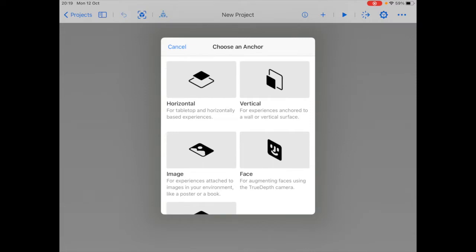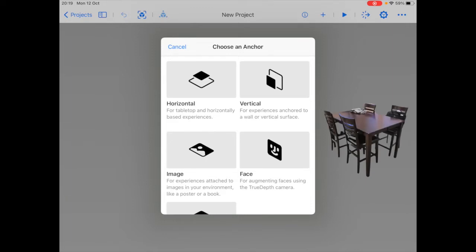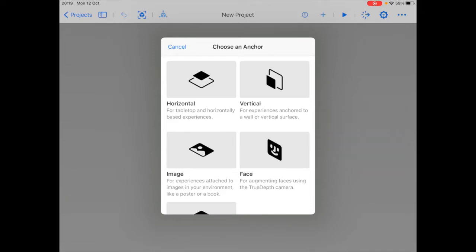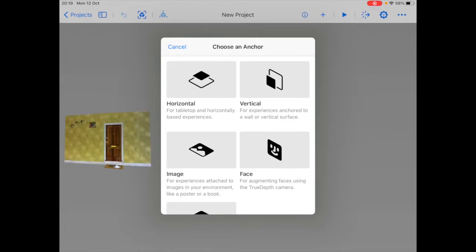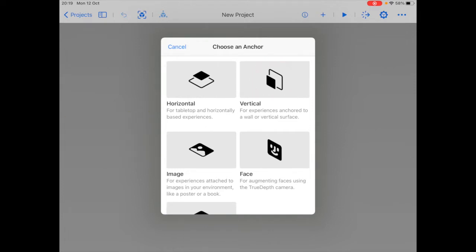These are essentially like hooks that lock a virtual object onto a specific place in the real world. Say you want to place your virtual objects on top of a table which is a horizontal plane, you would choose a horizontal anchor. Or if you want to place something on a wall which is a vertical plane, you would choose a vertical anchor. In our case today we're building a tabletop experience so we'll choose the horizontal anchor.